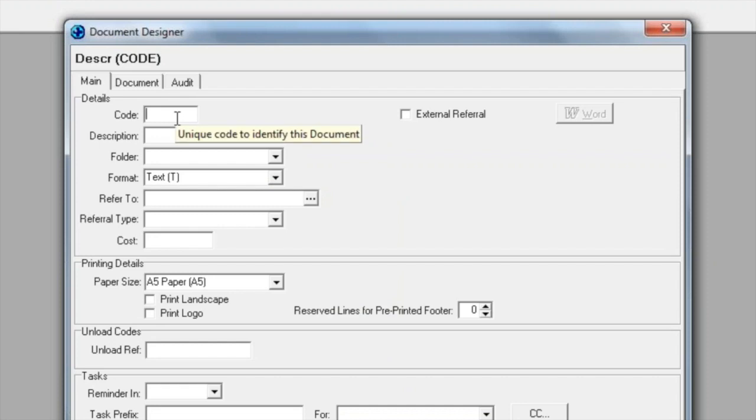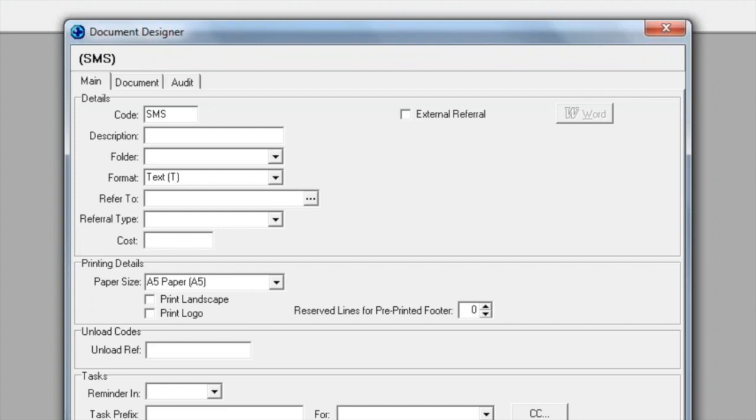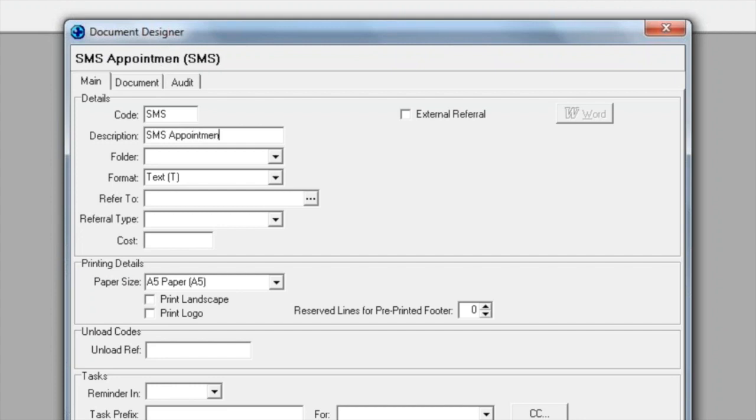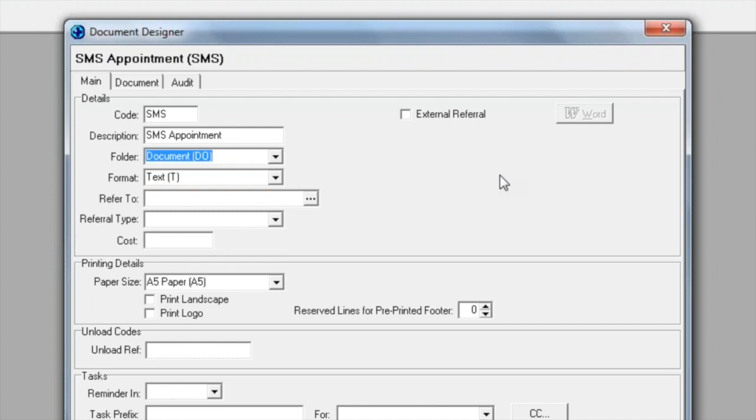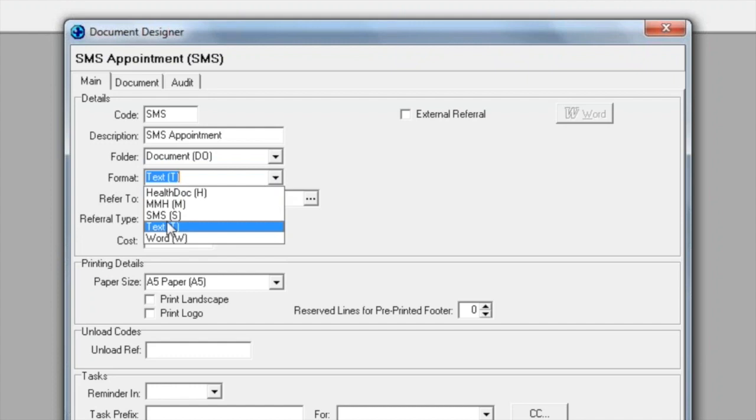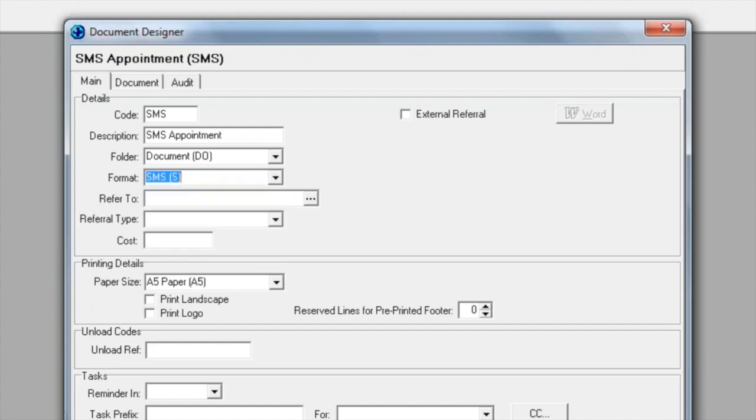In this case I will give mine a code of SMS, but you can set up one for SMS APT for appointment. If you want to do one for a recall, you can set up a special document just for that. You can set up as many SMS documents as you wish. Give this a description. I'm going to put this into my documents folder. And it's now very important to remember you must change the format from text to SMS.